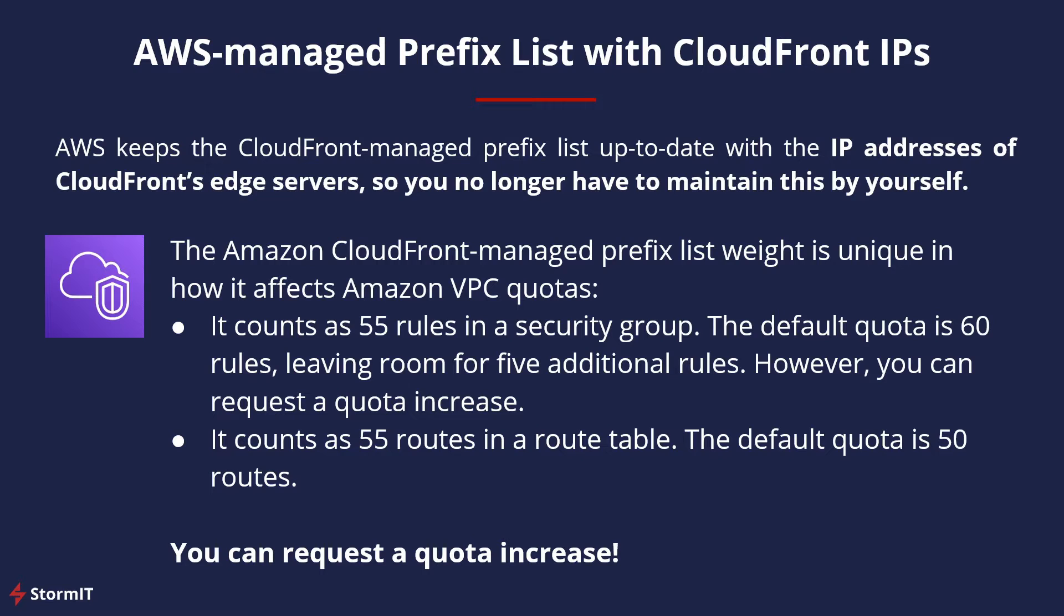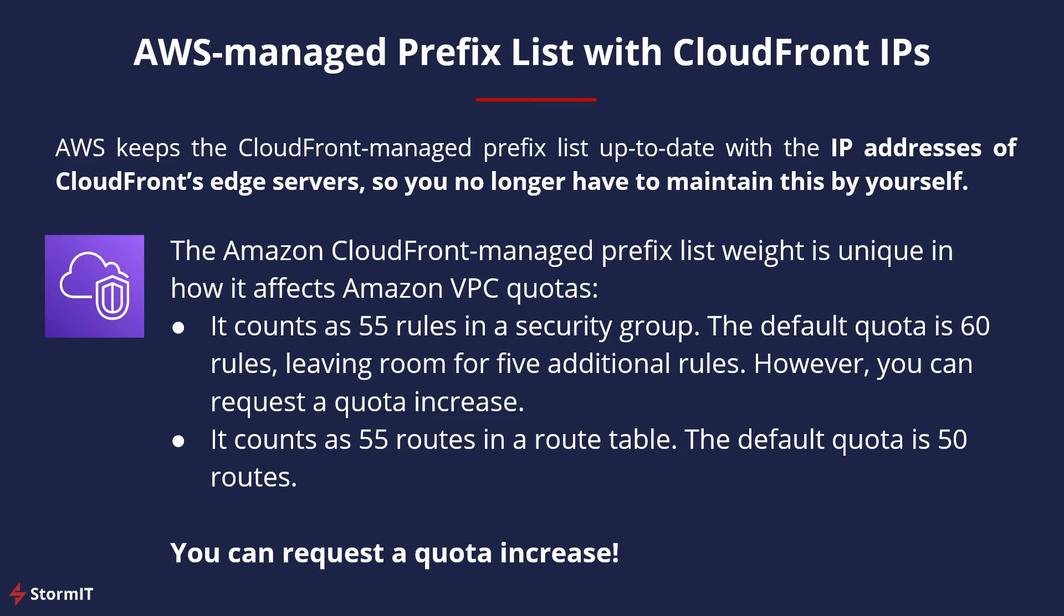AWS keeps this list up to date with the IP addresses of CloudFront's edge servers, so you no longer have to maintain a prefix list yourself. For example, updating your security groups by using AWS Lambda.